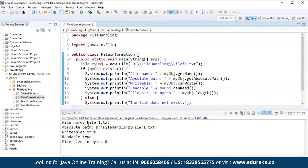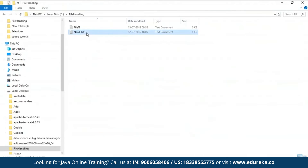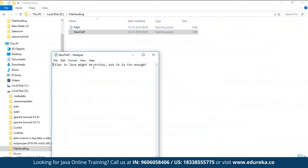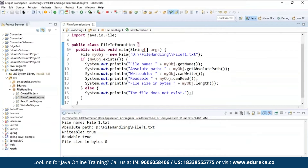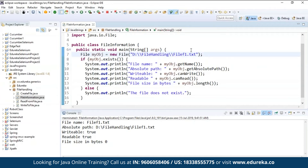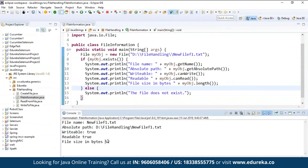You can see the file name is file1.txt, the absolute path is the location I showed earlier, writable and readable are both true, and the file size in bytes is 0 because nothing has been written into it. I have another file called newFile1.txt which has some text written in it. When I change the file name to point to that file and run again, it returns the file name, absolute path, readable and writable as true, and the file size in bytes is 52 because data has been written. So if you have written anything in the file it returns the file size, otherwise it returns 0.